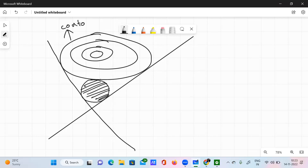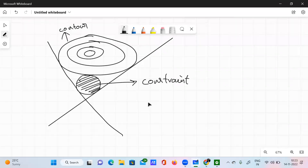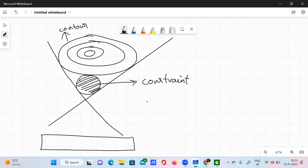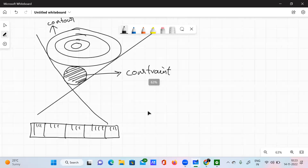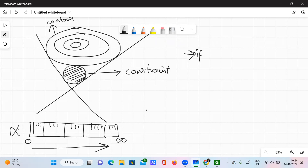Here you have the contour circles and the constraint circle. There is a scale for alpha. Alpha starts at 0 and can go up to infinity. What happens if alpha is high — approaching infinity — is that the constraint circle becomes very much smaller, i.e., tighter.